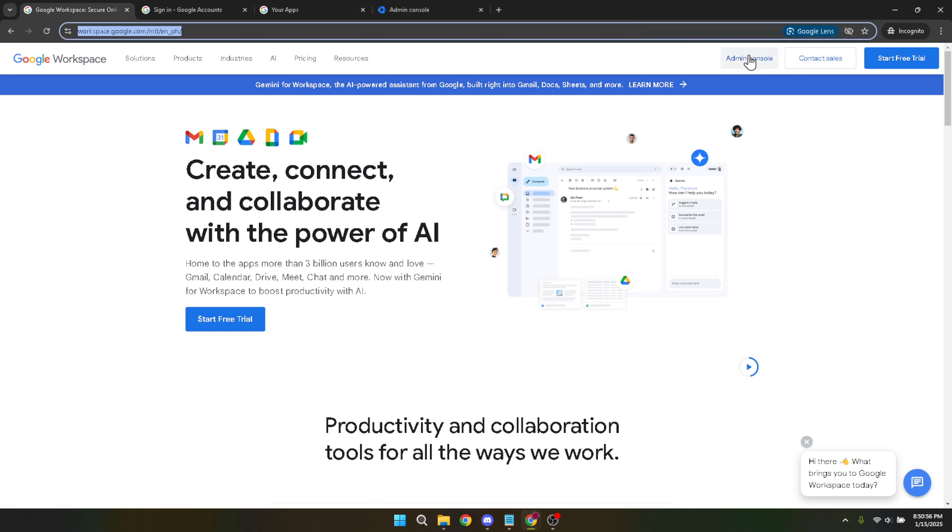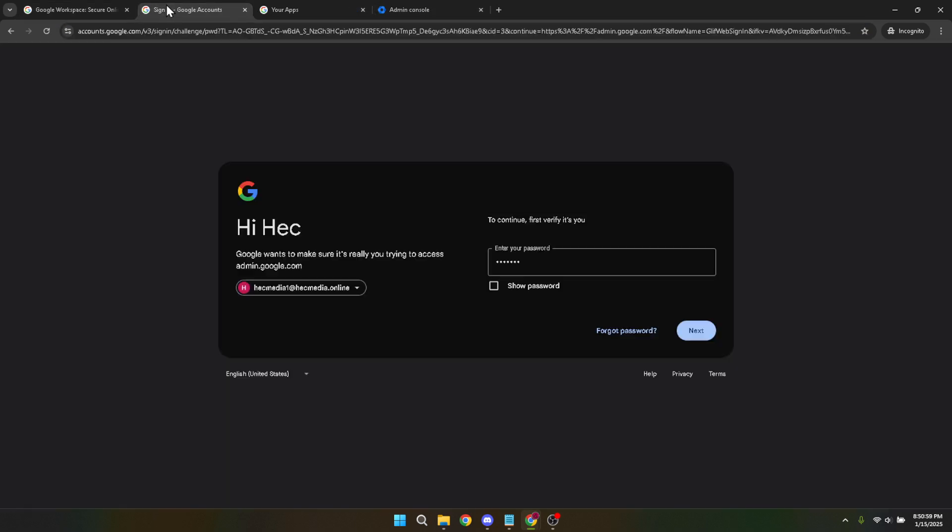If you haven't logged in yet, you'll be prompted to do so. Make sure you're using your business email to log in. This ensures that you have the right administrative privileges to make these changes.